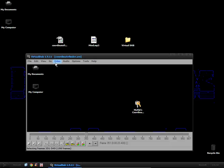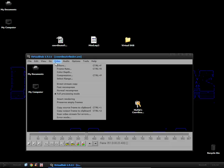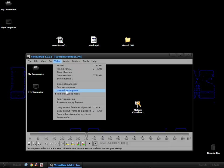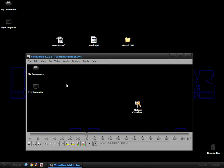After that we want to go to video and by default it's on full processing mode. If you leave it on full processing mode the encoding will take ages and the video file will be huge afterwards. So we want to change this to direct stream copy.